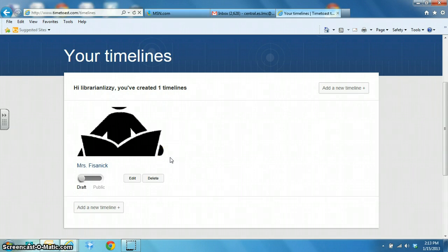Hi, this is Lizzie, your librarian at Central Elementary Library Media Center. Right now I'd like to talk about creating timelines.